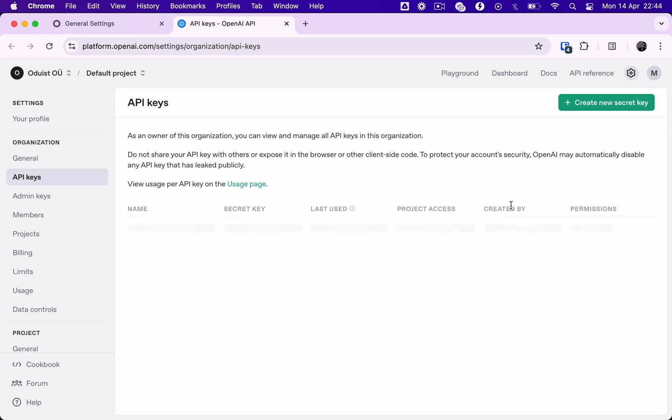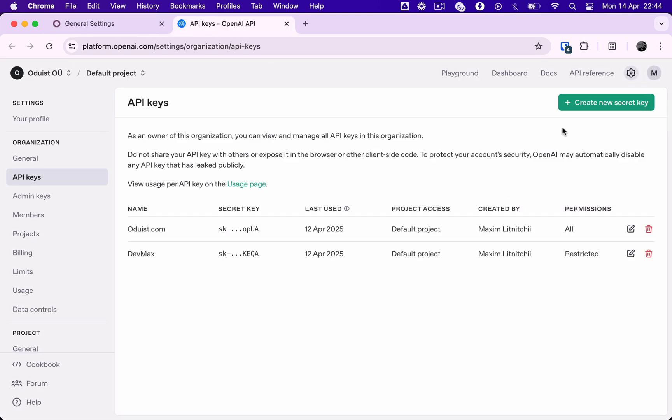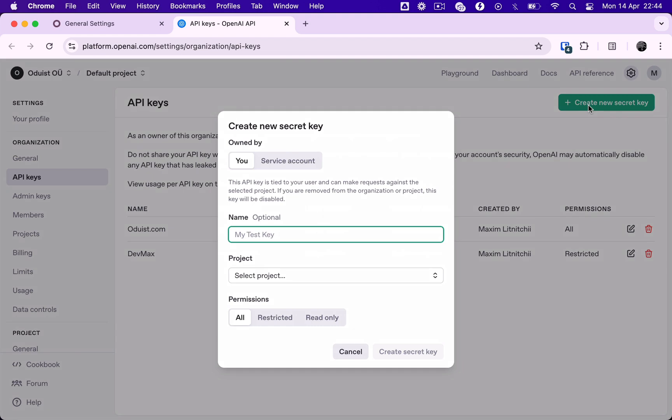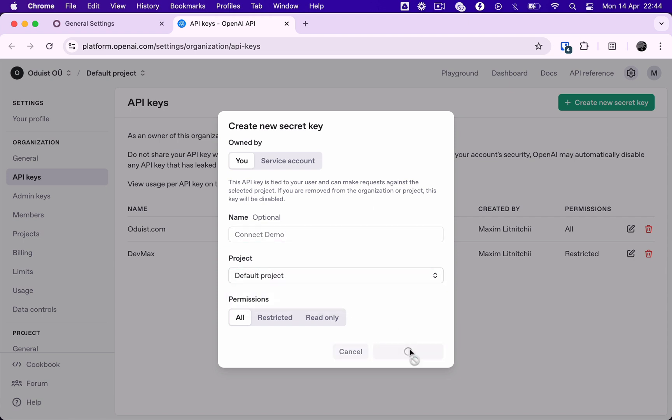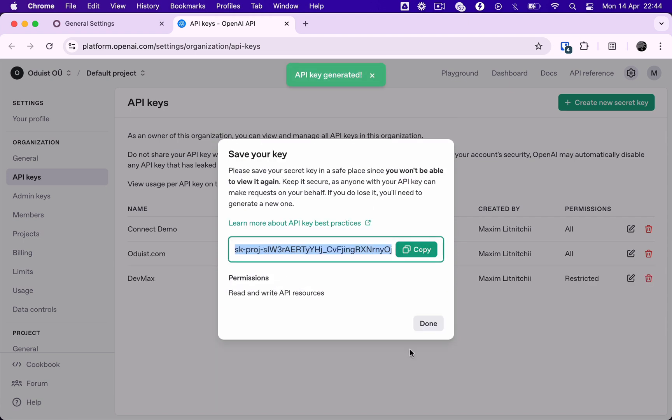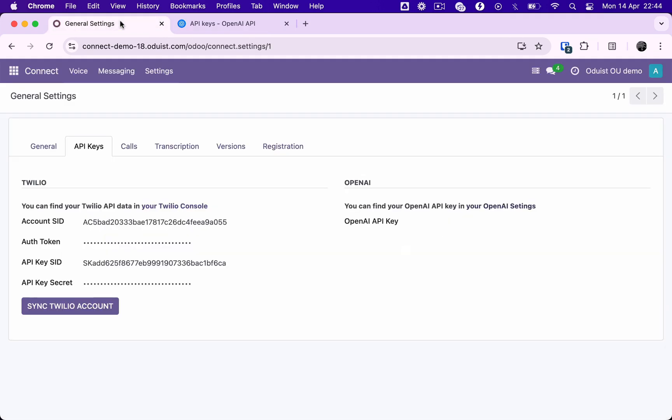Now we will set up OpenAI integration for the AI call transcription and summary service. Let's create a new key for the default project and enter it into the Odoo Connect app settings. It is done.